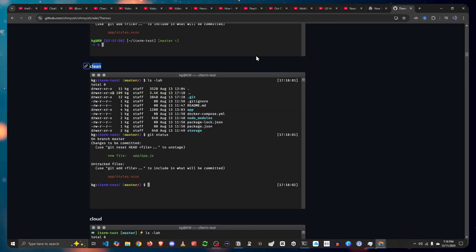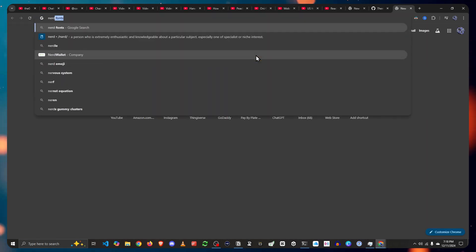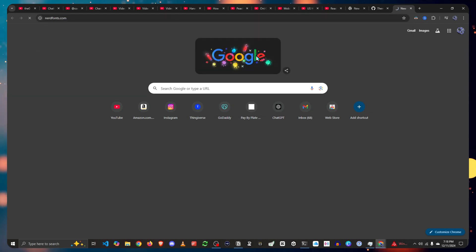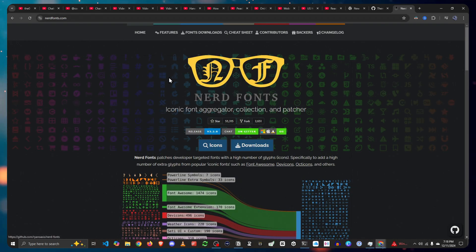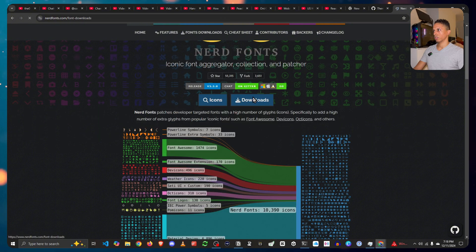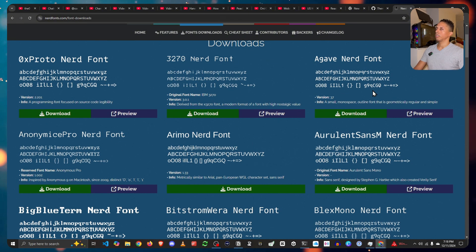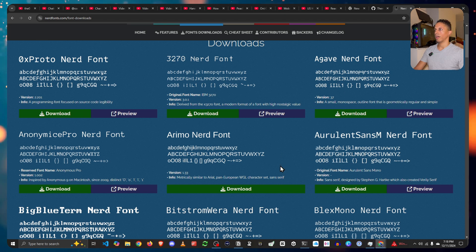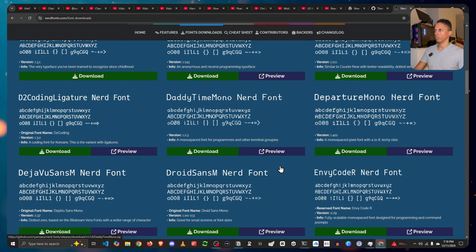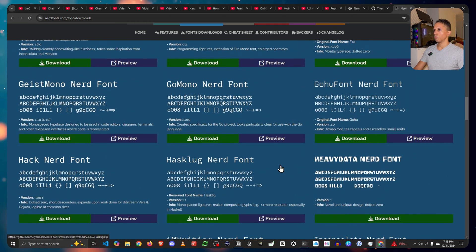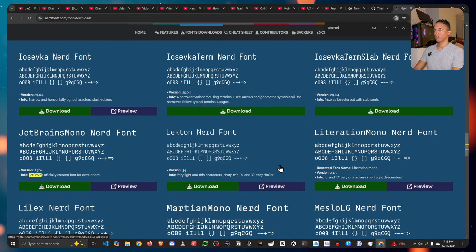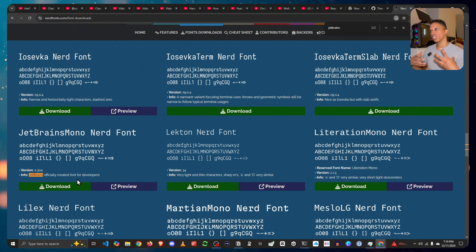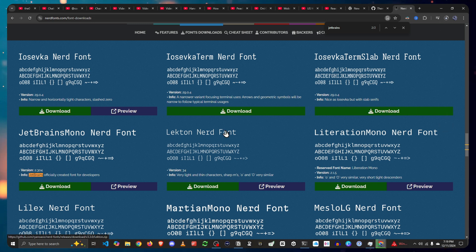So to begin, let's go to nerdfonts.com. This is where you download the fonts for the shell to recognize its symbols. So let's go to downloads. Now, again, another flavor of designs of themes that you want to be using. I am going to go with the JetBrains font, given that it's more aesthetically pleasing. So I'm just going to download this.